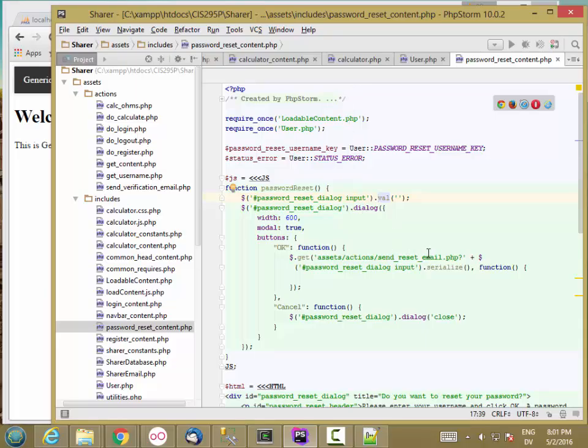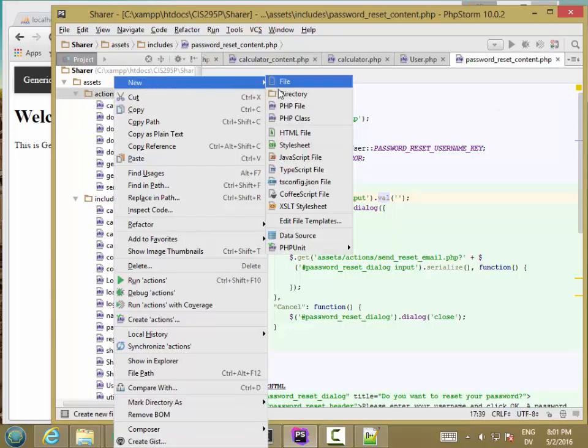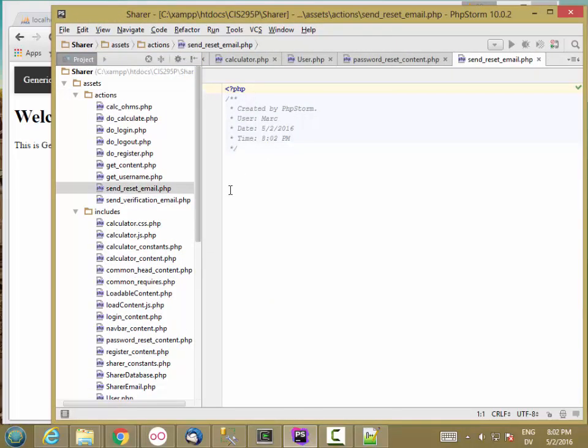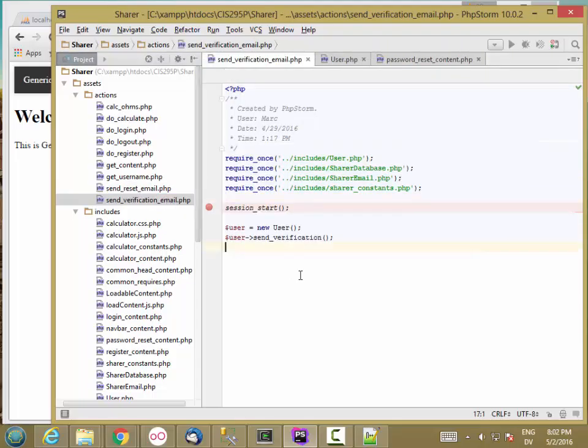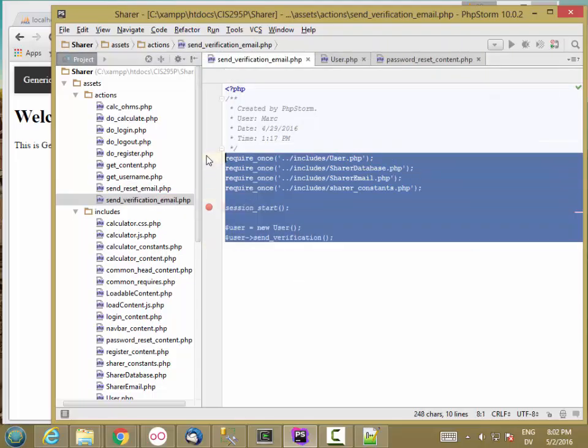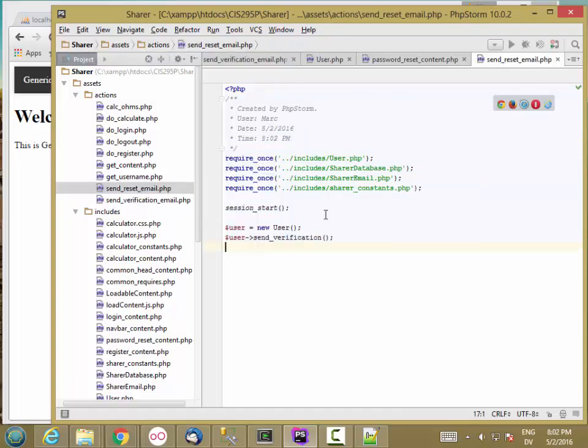Now let's hook up Send Reset Email. I'm going to right-click and create a new PHP file called Send Reset Email. I'm going to start with this code from Send Verification Email, mostly for the includes.